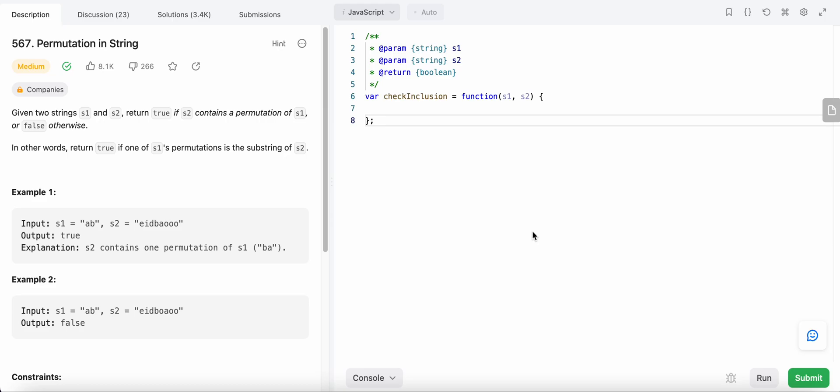Hello friends, welcome to my YouTube channel. Today I'm going to solve LeetCode problem number 567, Permutation in String. In this problem we are given two strings s1 and s2.